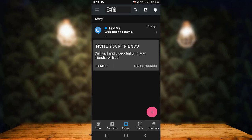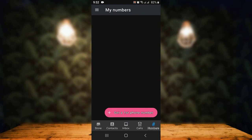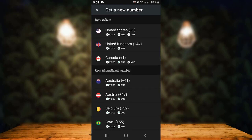Now what you have to do is get a phone number. For that, tap on Numbers which is in the bottom right corner. As you tap on Numbers, you can see you land inside My Number, and right at the bottom you can see Get a First Phone Number — tap on it.